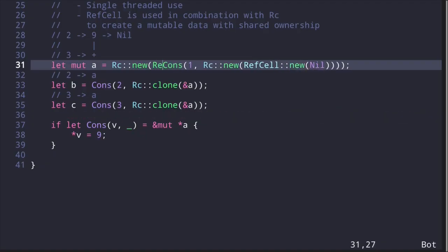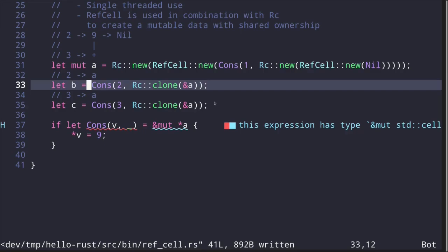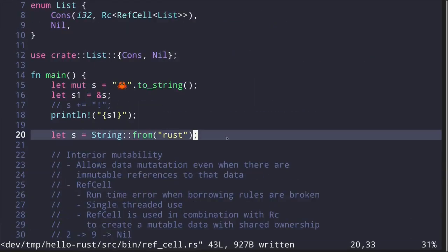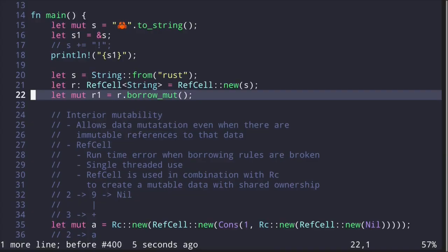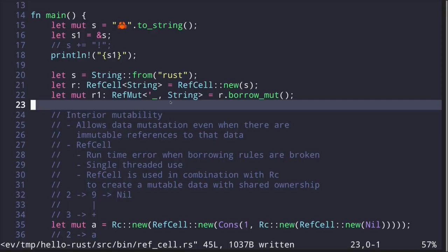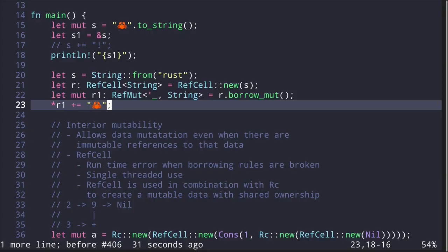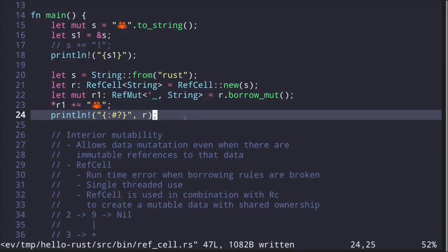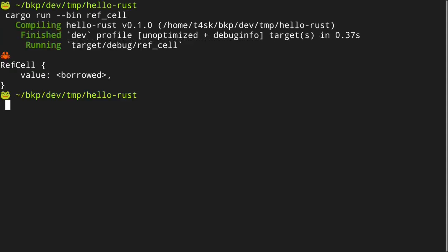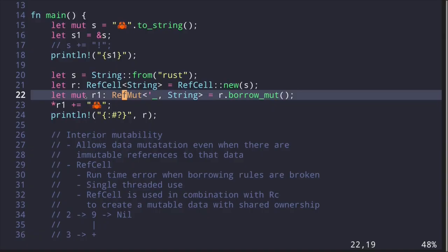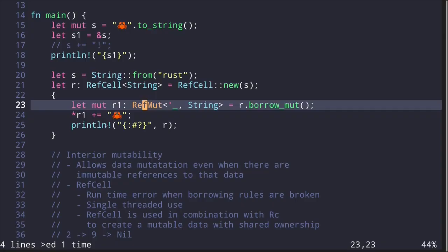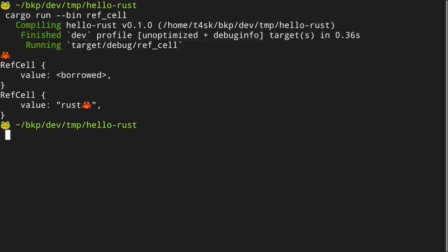Before going further, let's take a detour and see how to use RefCell directly. With a string s wrapped in a RefCell, to modify the data inside we call `borrow_mut()`, which returns a `RefMut`. We dereference the RefMut to update the string — here, appending a crab emoji. When we print the RefCell immediately after, it shows the struct with a "borrowed" state. We can force the RefMut to be dropped by introducing a new scope, after which printing shows the updated value: "rust" with the crab emoji.